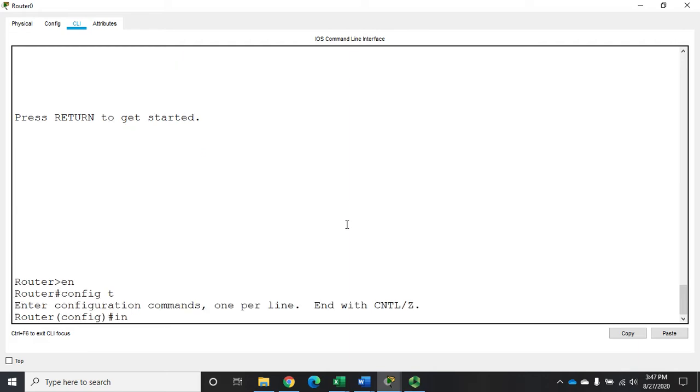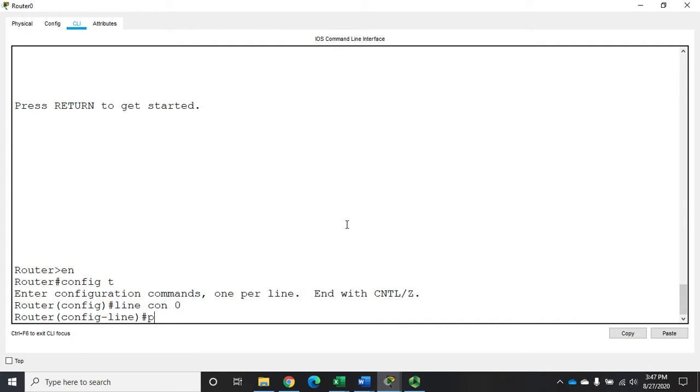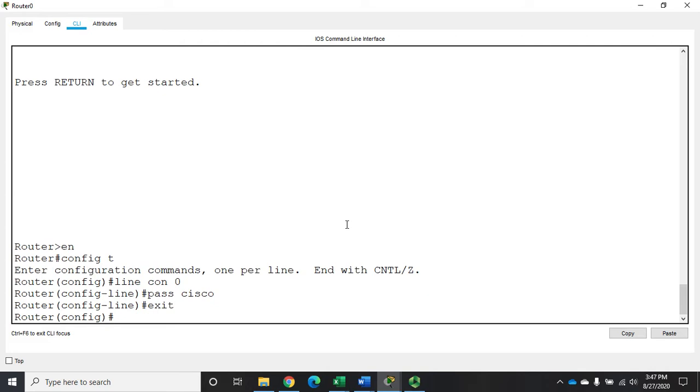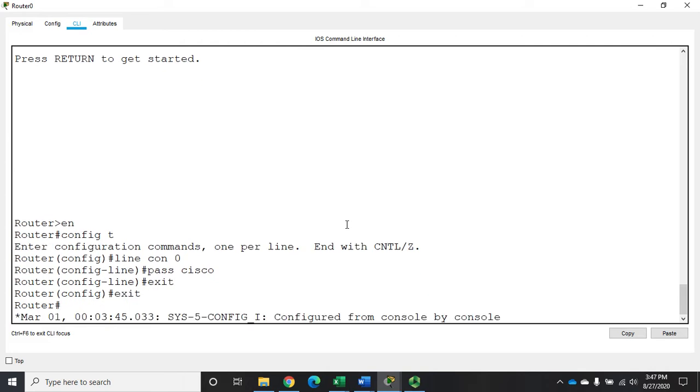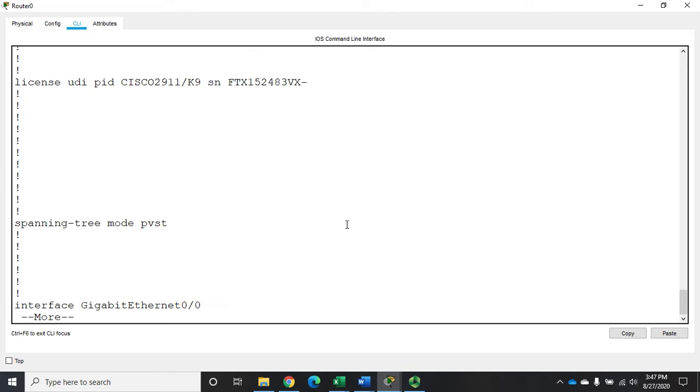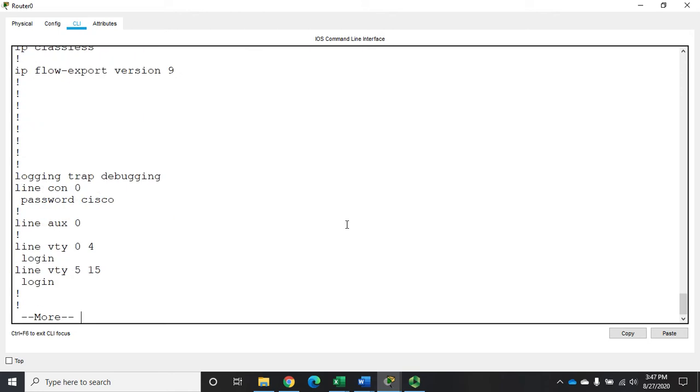We're going to do config t line con 0, and I'm going to set a password of Cisco. Alright, let me exit out of here and do a show run, and I'm going to show you one of the challenges with this. And that is by default this password here for line con 0 not encrypted.